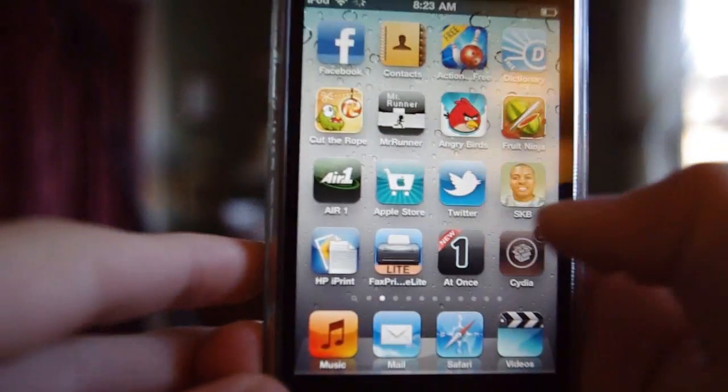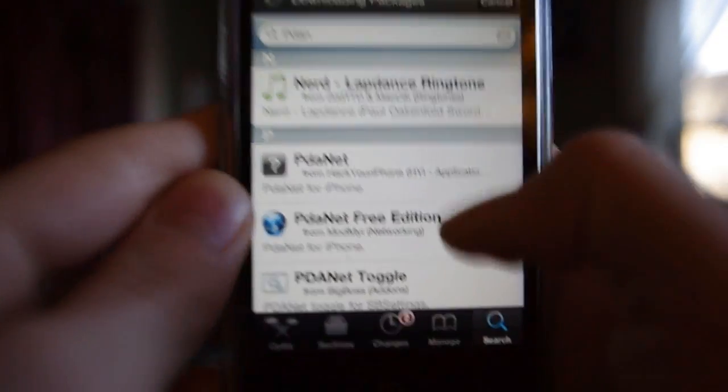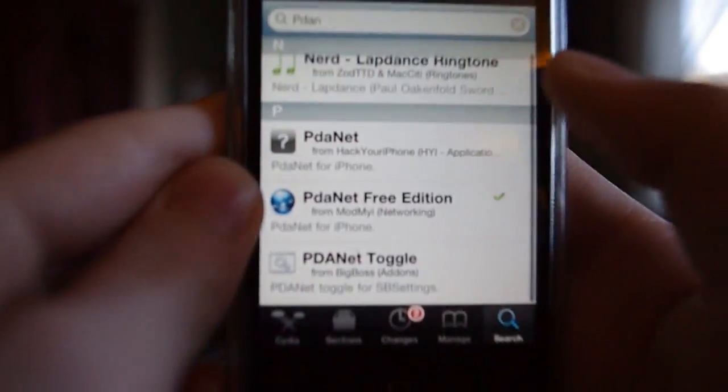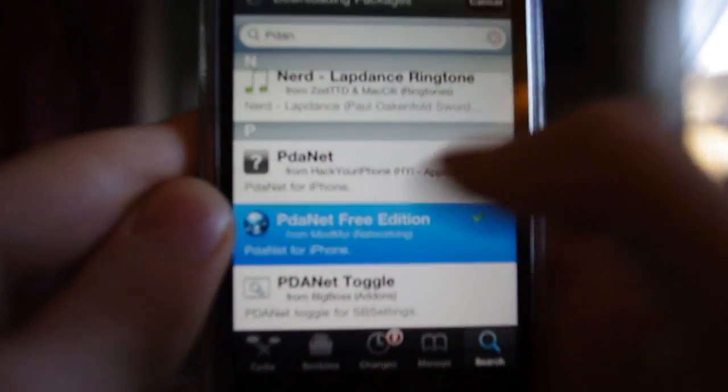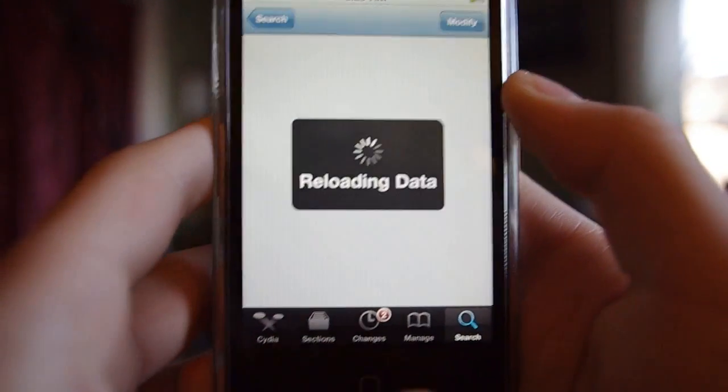Now going into Cydia, search PDA Net and you will see something called PDA Net Free Edition. Download that and it will only take a couple of seconds.